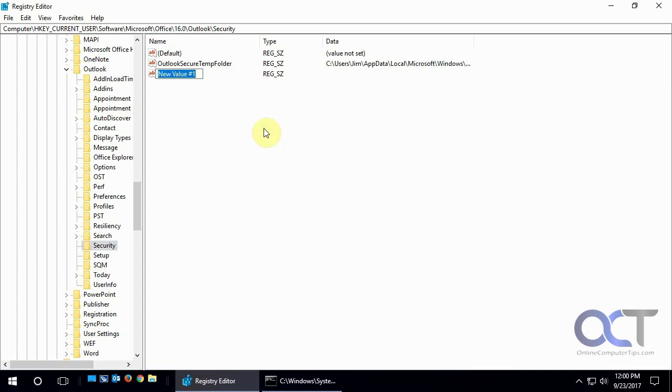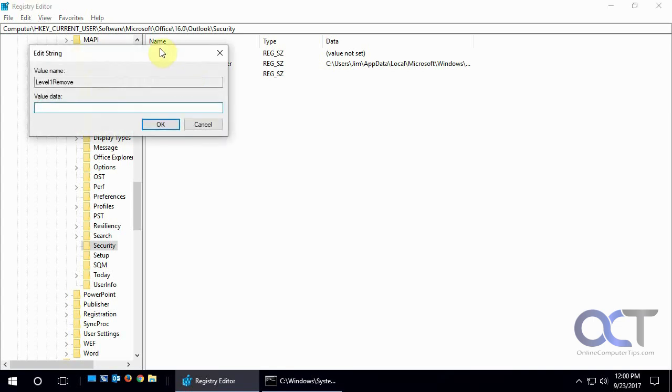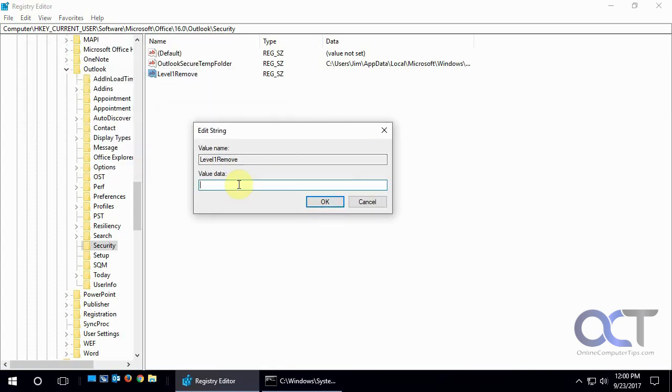Then you type in Level1Remove. And the L and R have to be capitalized. So this is case sensitive. So once you have it there, you can just double click on it to edit it. And put in the file extension. So in our case it's .js for JavaScript. And then click OK.